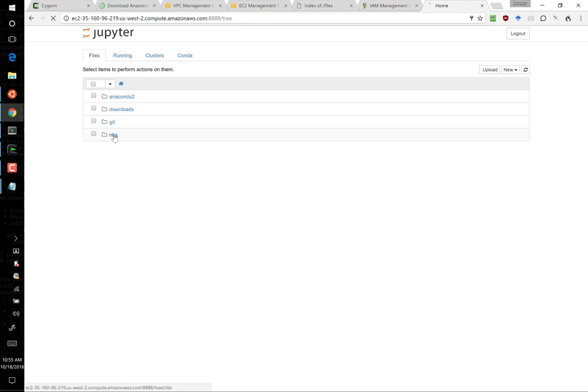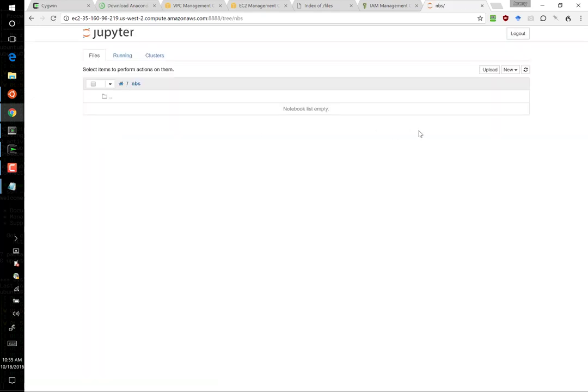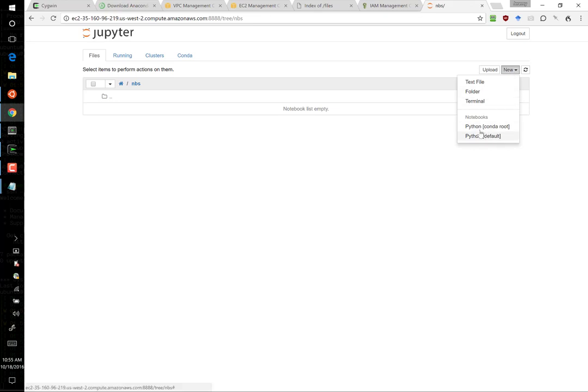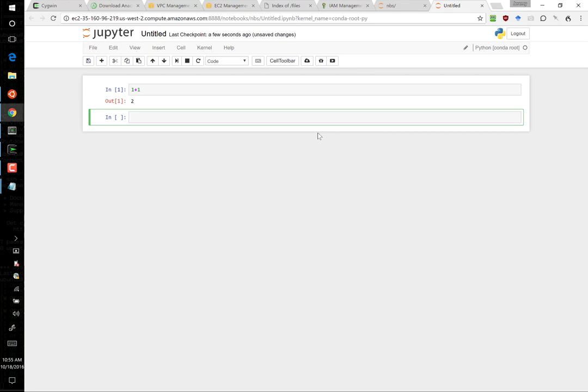Let's go to the notebooks directory nbs and let's create a notebook just to make sure it all works okay. New Python conda root. Let's try doing a simple calculation. I believe that is accurate.